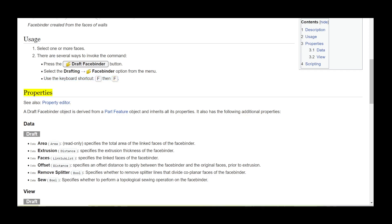Properties: See also property editor. A Draft Facebinder object is derived from a Part Feature object and inherits all its properties. It also has the following additional properties.